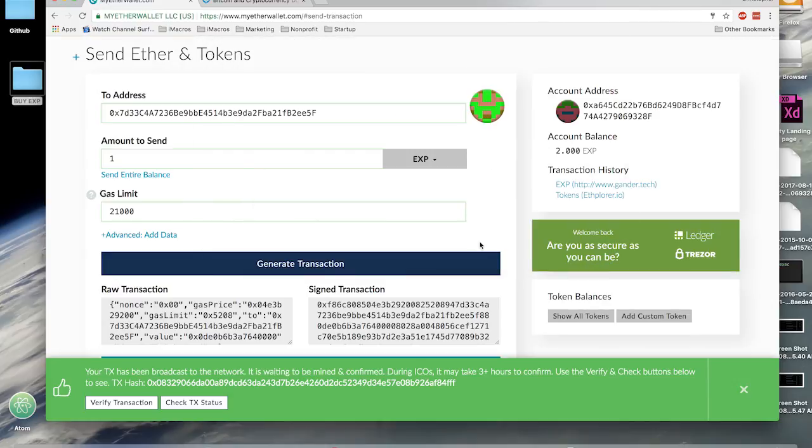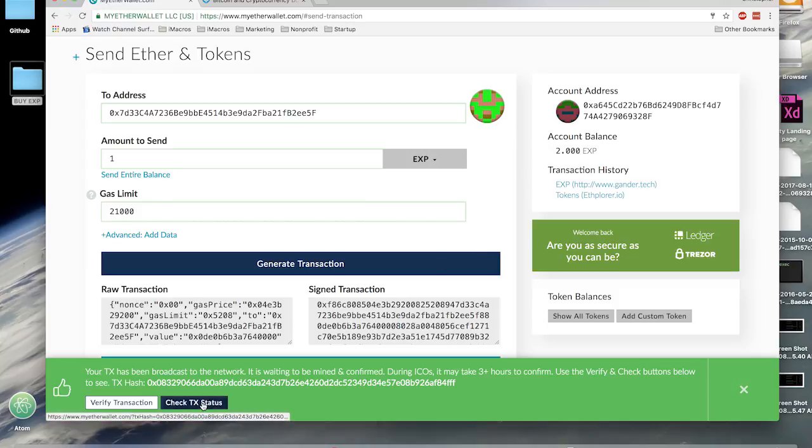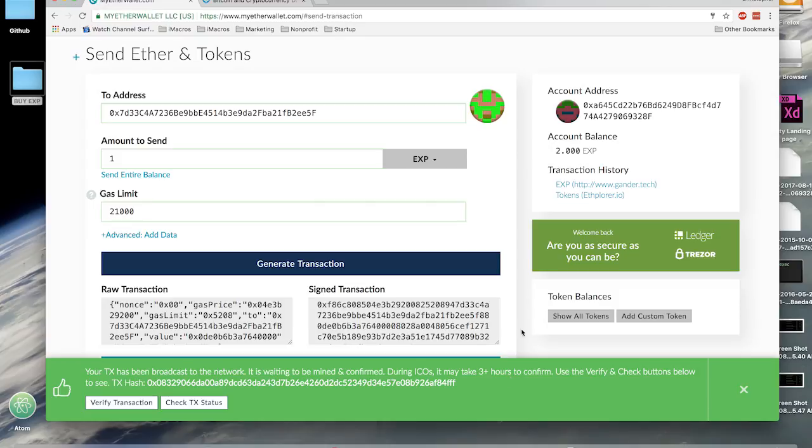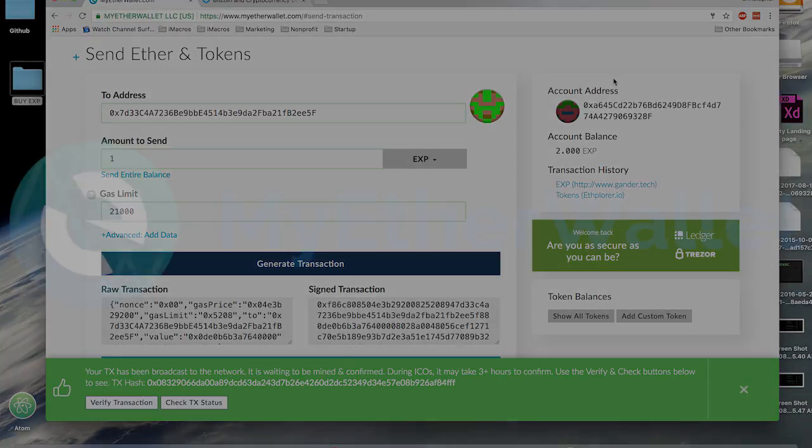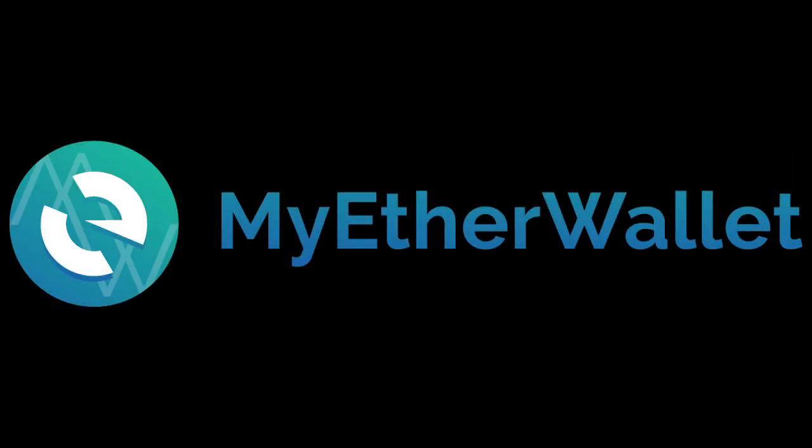And that's it. You just created a new wallet and sent some Expanse. You can verify your transaction, you can check your transaction, and now you know how to use MyEtherWallet. Alright, thanks for watching this video. Have a good one.